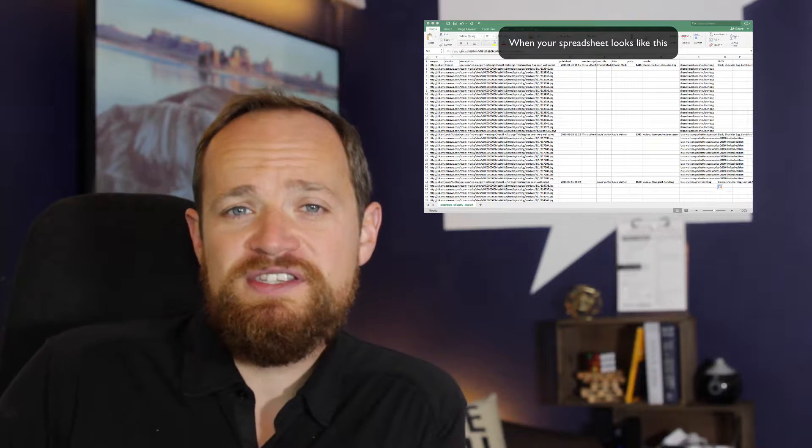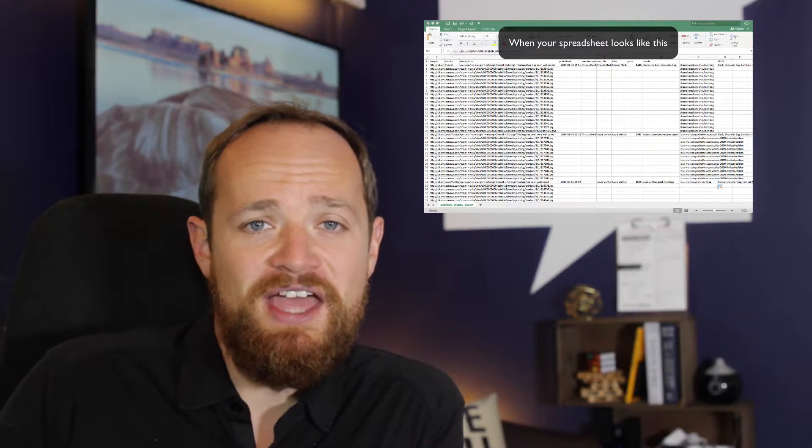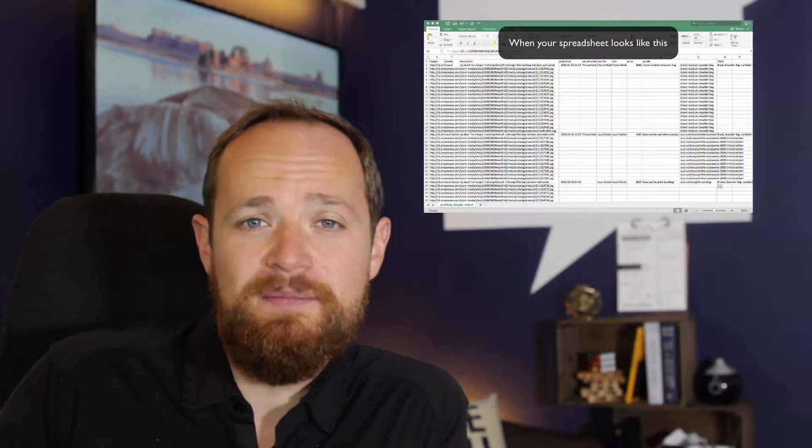One of the problems that people run into, especially when importing into Shopify, is they've imported the spreadsheet and everything works fine, but the only images that seem to import are the images on the first line. The reason this happens is you need to have a handle associated with every image on every row of the CSV.